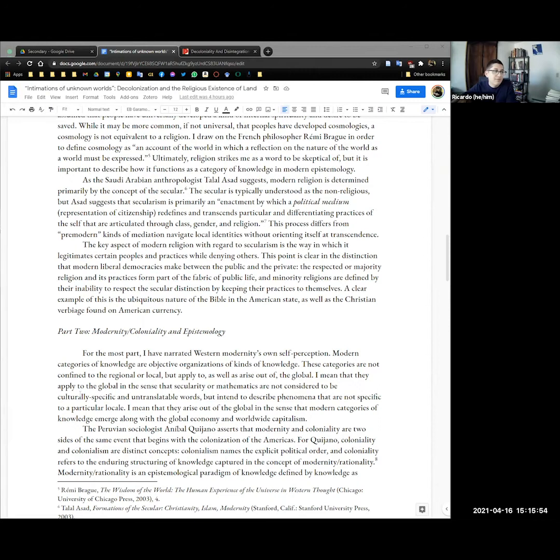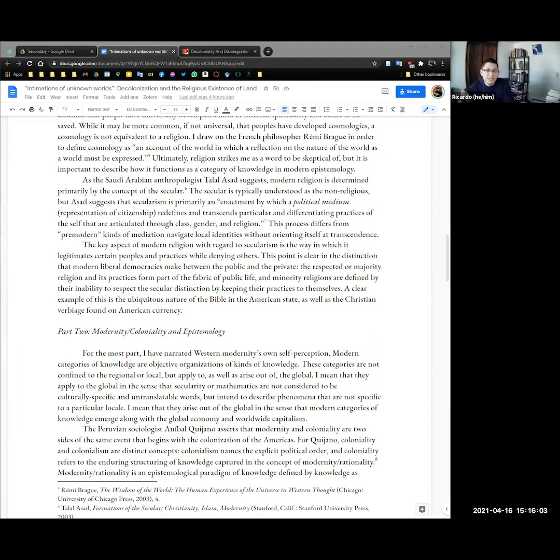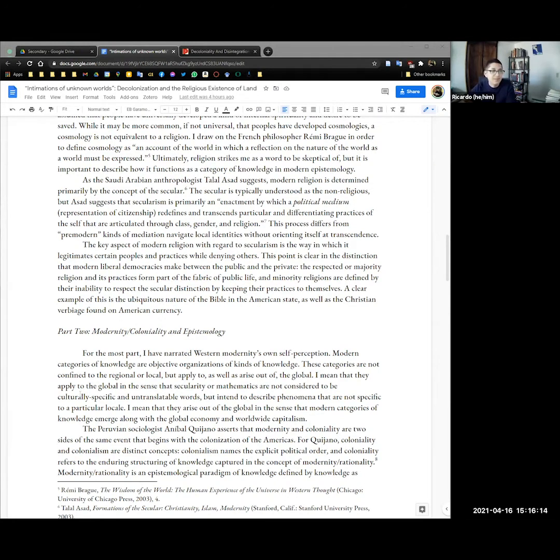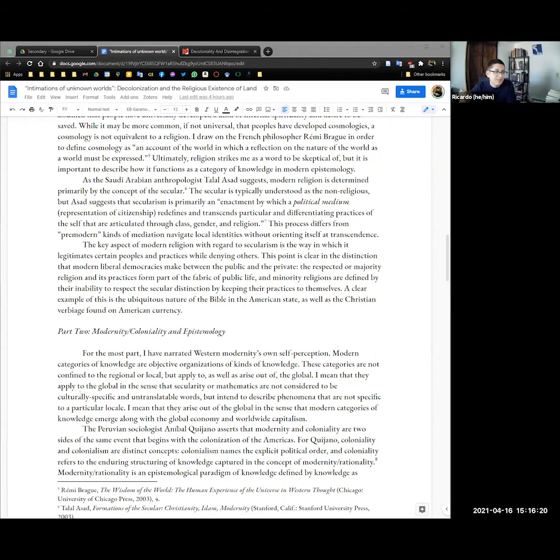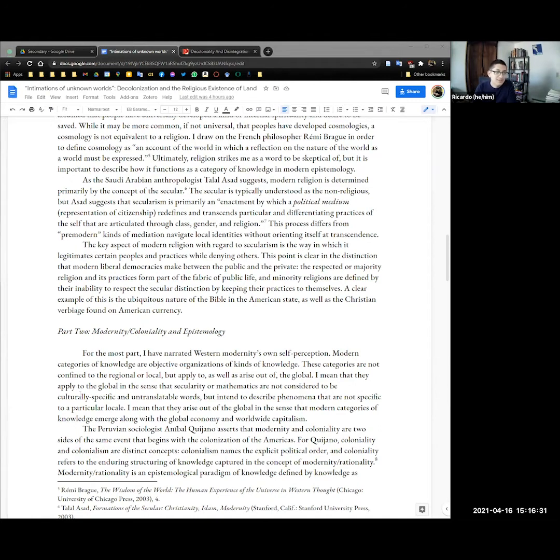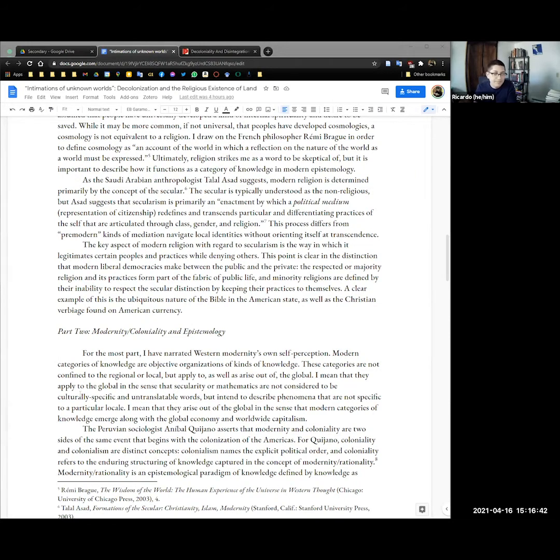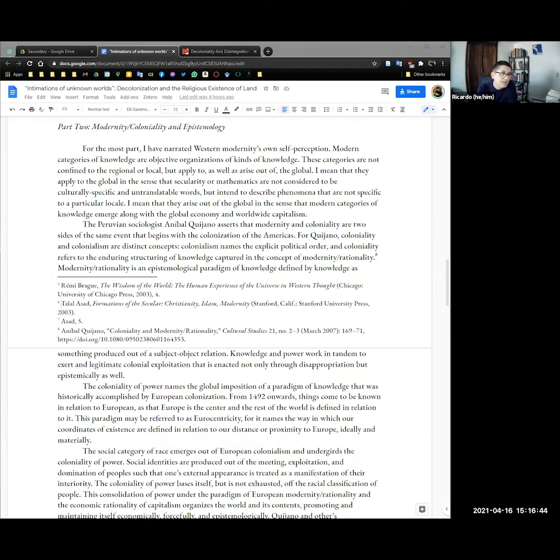This differs from pre-modern kinds of mediation that navigate local identities without orienting themselves through some transcendent in-between. The key aspect of modern religion with regard to secularism is the way in which it legitimates certain peoples and practices at the same time it denies others. This is clear in the distinction that modern liberal democracies make between the public and the private. A respected or majority religion and its practices form part of the fabric of public life while minority religions are defined by their inability to respect the secular distinction of just keeping their practices to themselves. A clear example of this is the ubiquitous nature of the Bible in the American state as well as the Christian verbiage found in American currency.